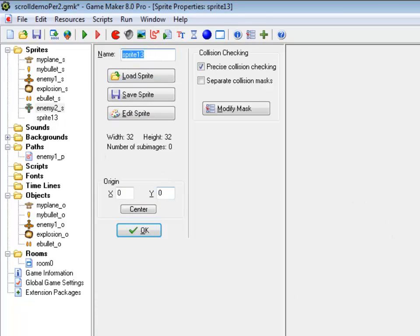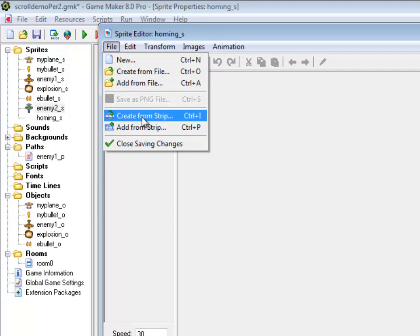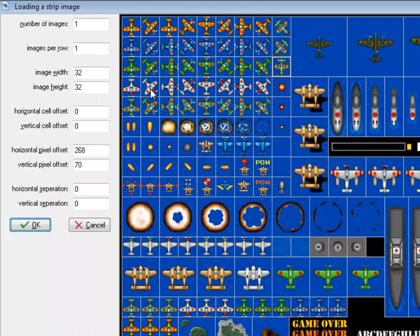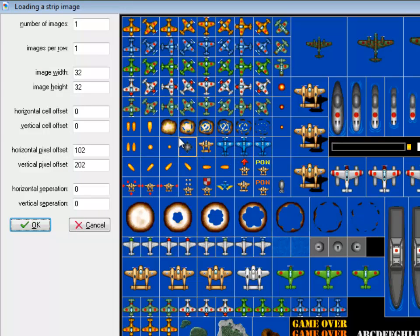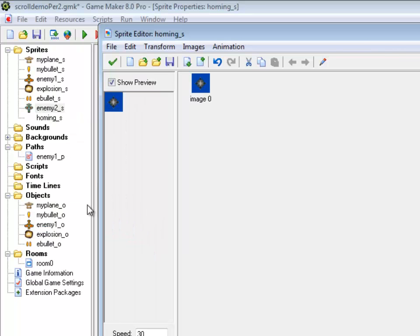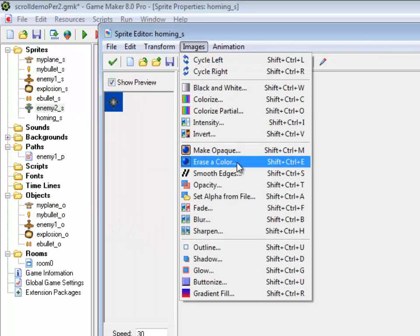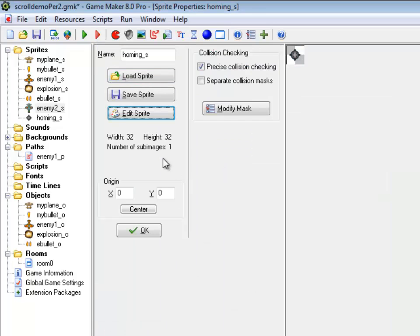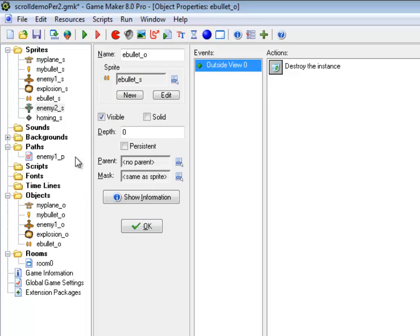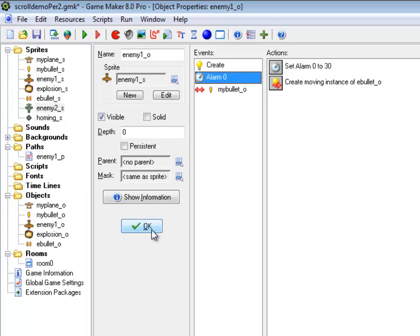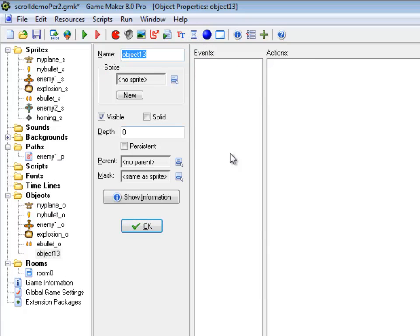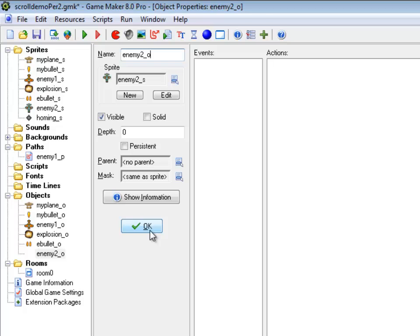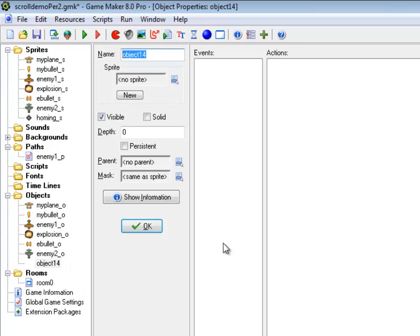He's going to have some sort of projectile. I'm going to call it homing. These both need objects, so I'm going to create my enemy2 object with the sprite I just made, and I'm going to create the homing object with that sprite I just made.